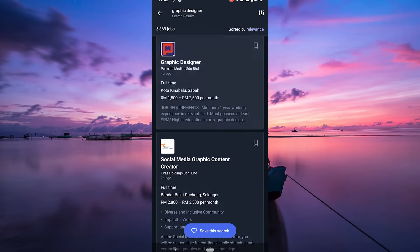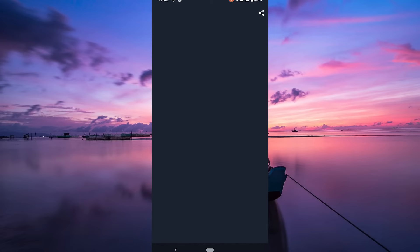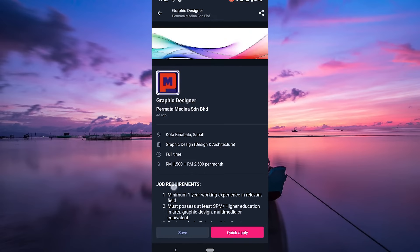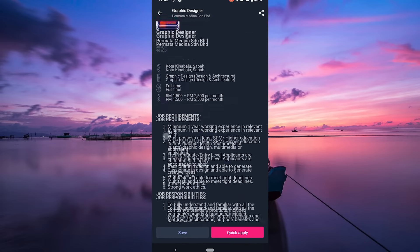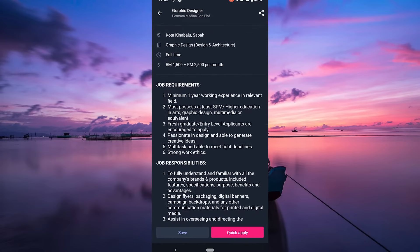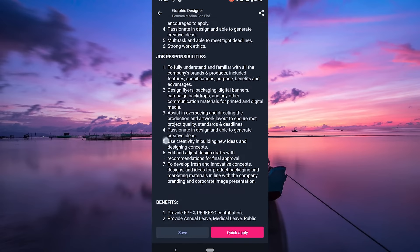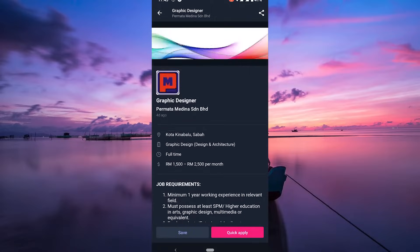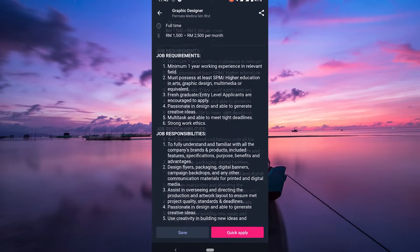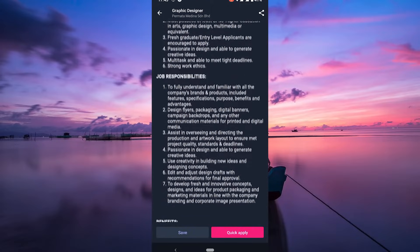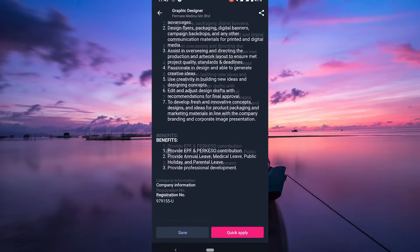Click on job postings that catch your eye. Read through the job descriptions, requirements, and responsibilities carefully. Make sure the job aligns with what you're looking for. Found the perfect job?